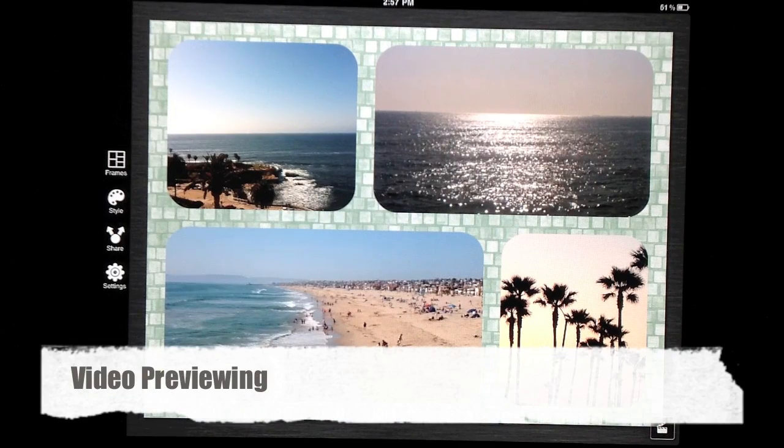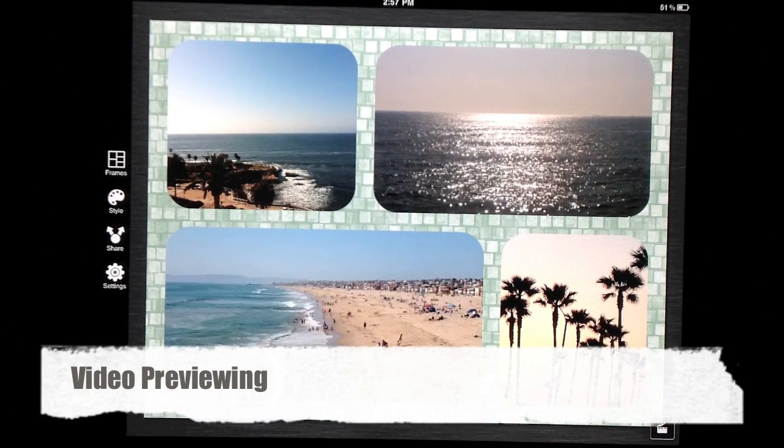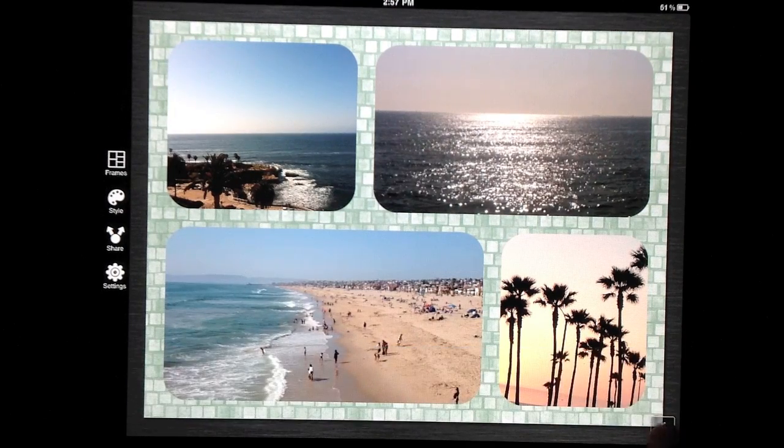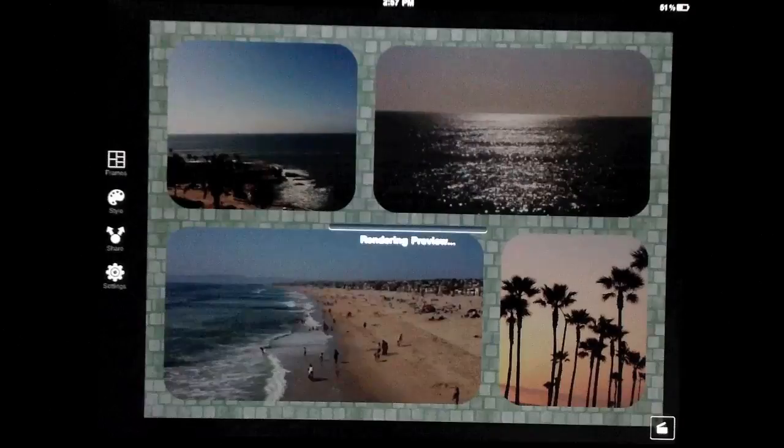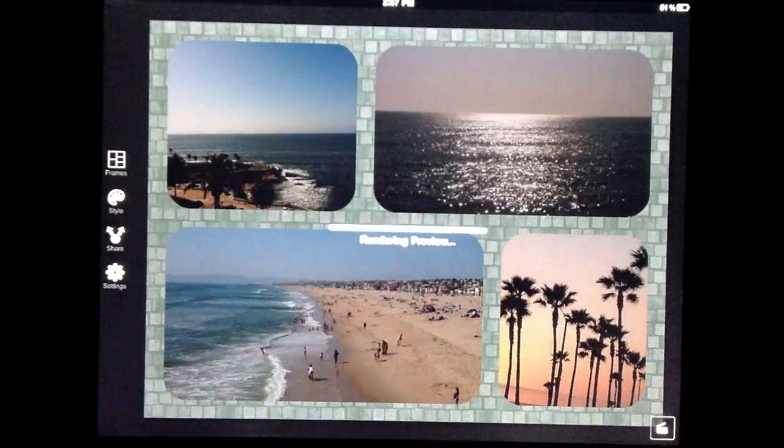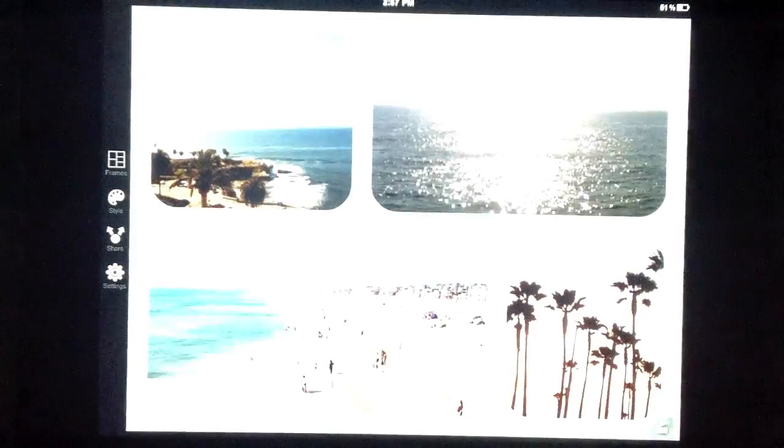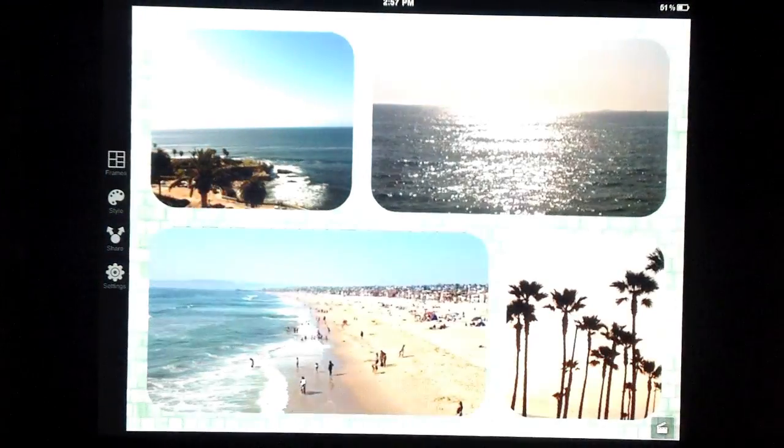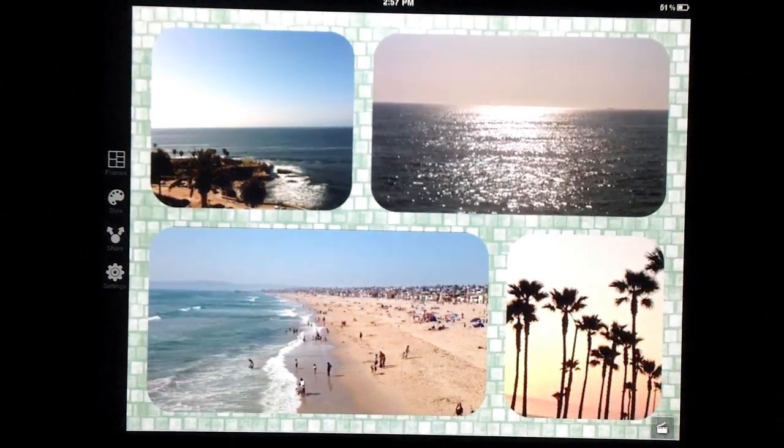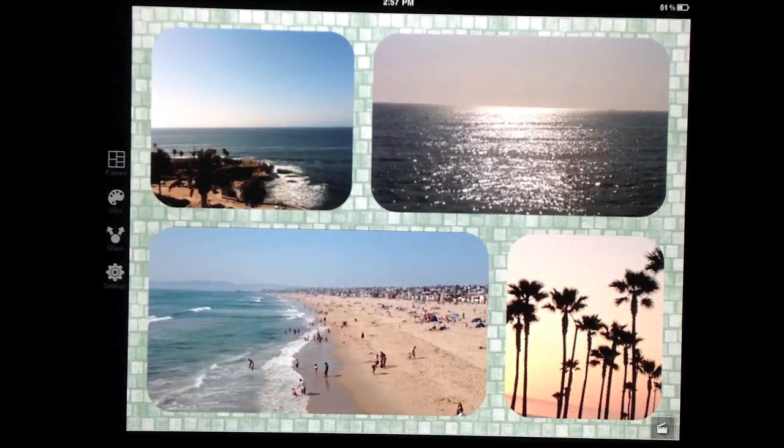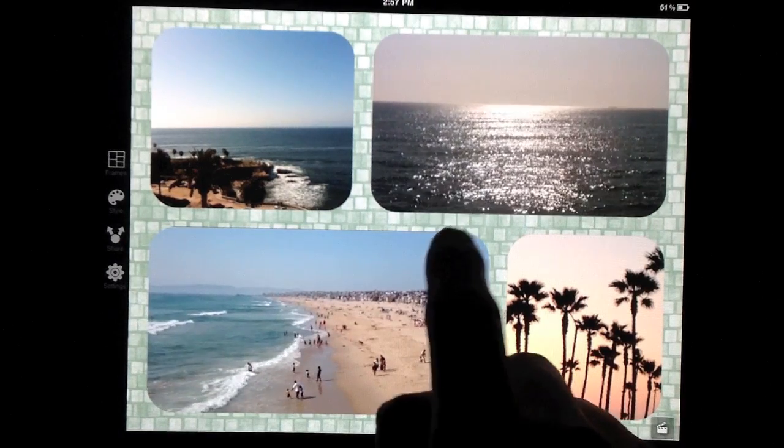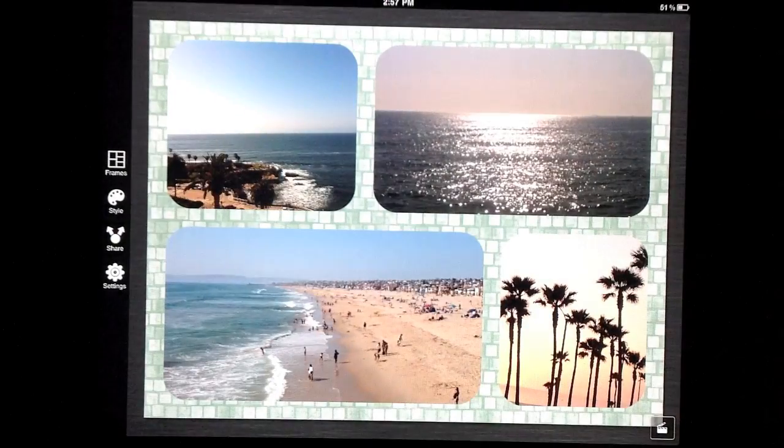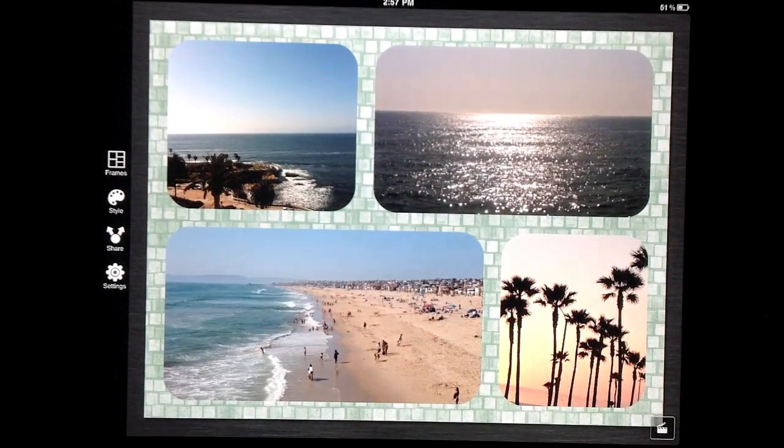If you're working with videos, you can preview your work by accessing the video menu. Tapping anywhere on the screen would exit out of the preview mode.